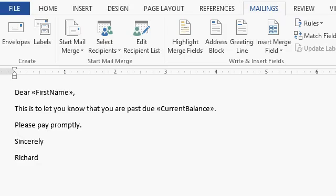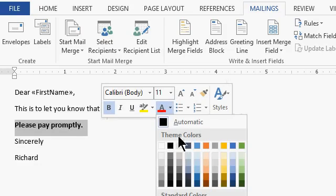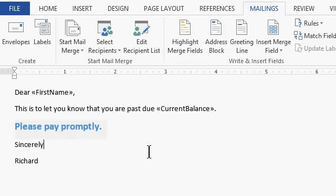And you can add formatting if you want to in here. You can select text. You can bold it. You can change the color. You can increase the font size. You can insert pictures and clip art and all kinds of stuff. But I'm going to keep it simple for right now. That's good enough for right now.